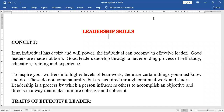These do not come naturally but are acquired through continual work and study. Leadership is a process by which a person influences others to accomplish an objective, and it directs in a way that makes it more cohesive and coherent. It is a never-ending process of self-study, education, training, and experience.